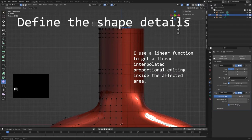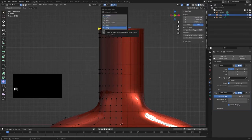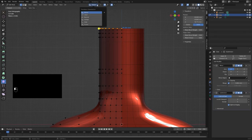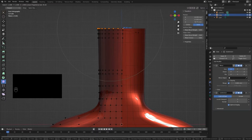To open the nozzle a bit at the top, I use proportional editing, but with linear falloff. This interpolates and positions the vertices in a straight line.